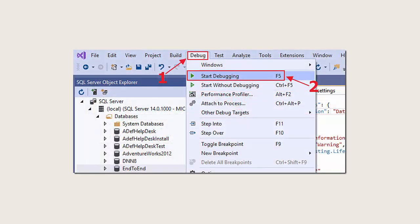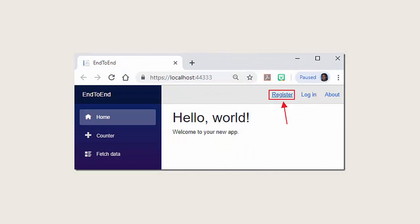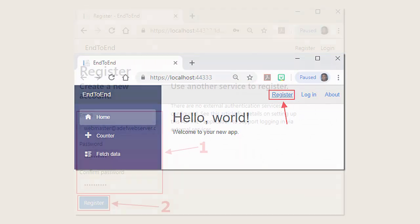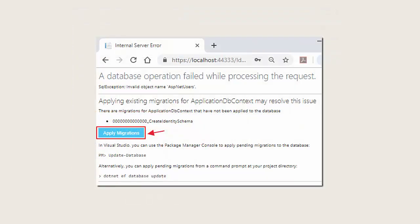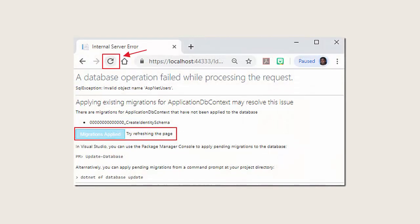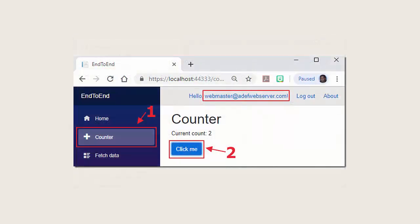We can start the application by hitting F5 and it will open up in the web browser. When we click Register, we can create a new account. However, the database hasn't been created yet and a page will come up to ask us to apply migration. We will apply the migrations and refresh the web browser. At this point the application has been created and if we go to the Counter page, we can click the button and see that it works.